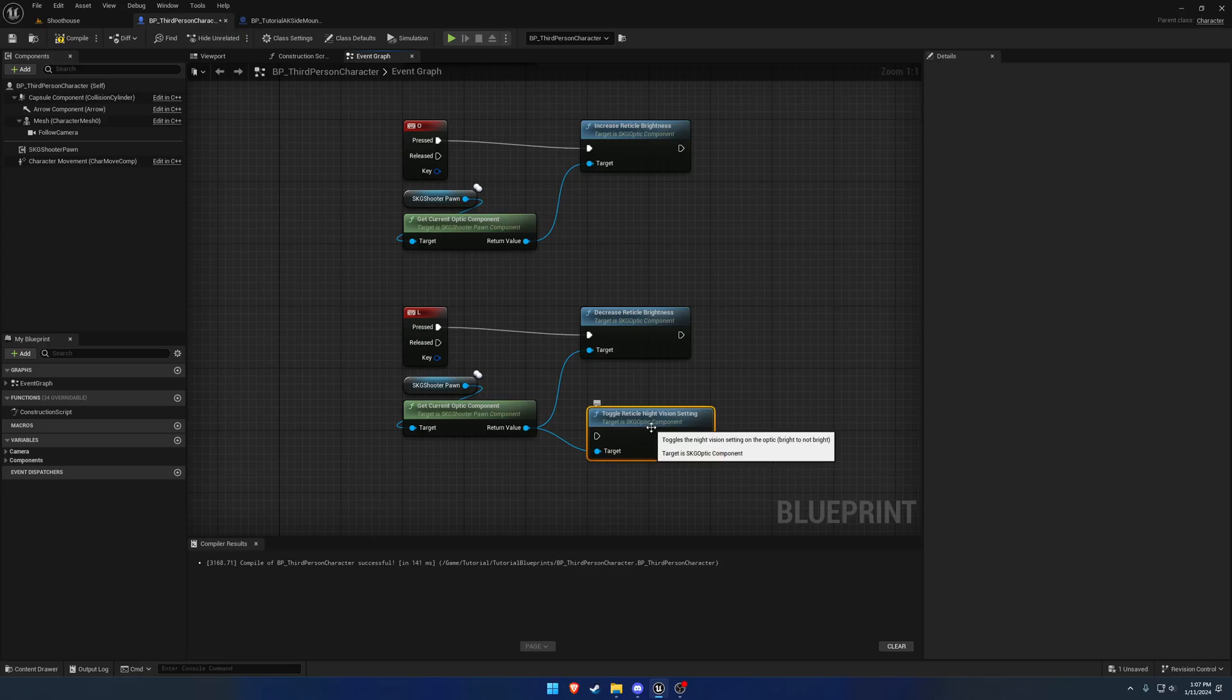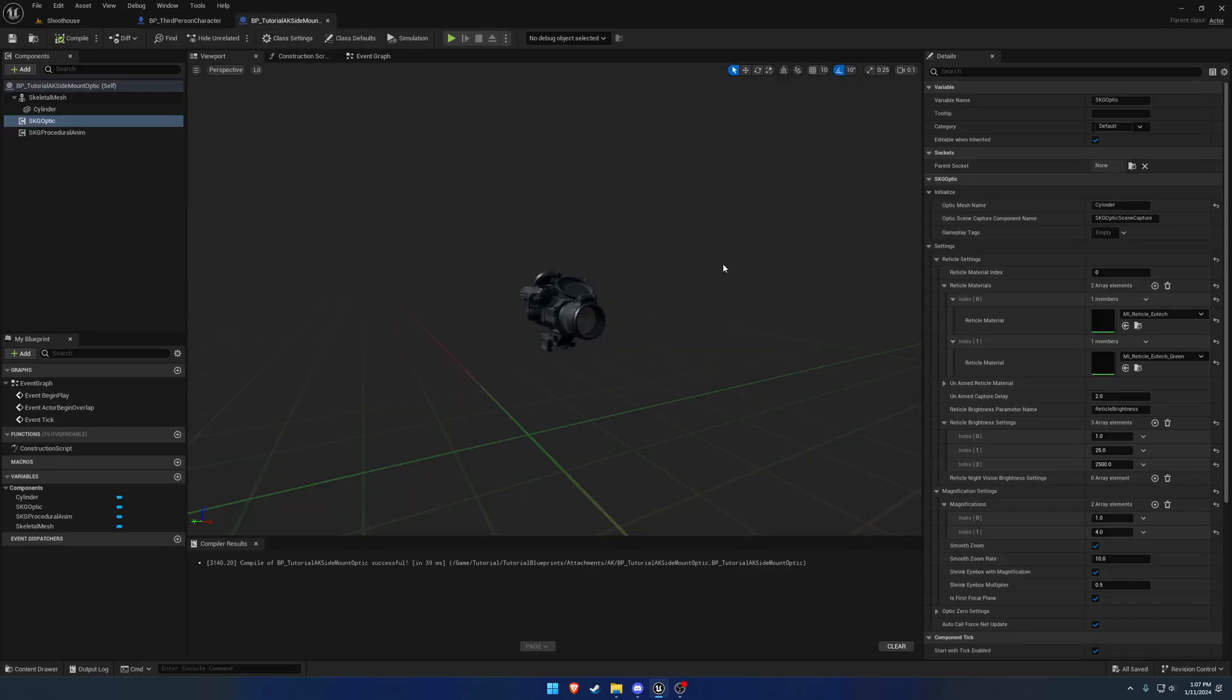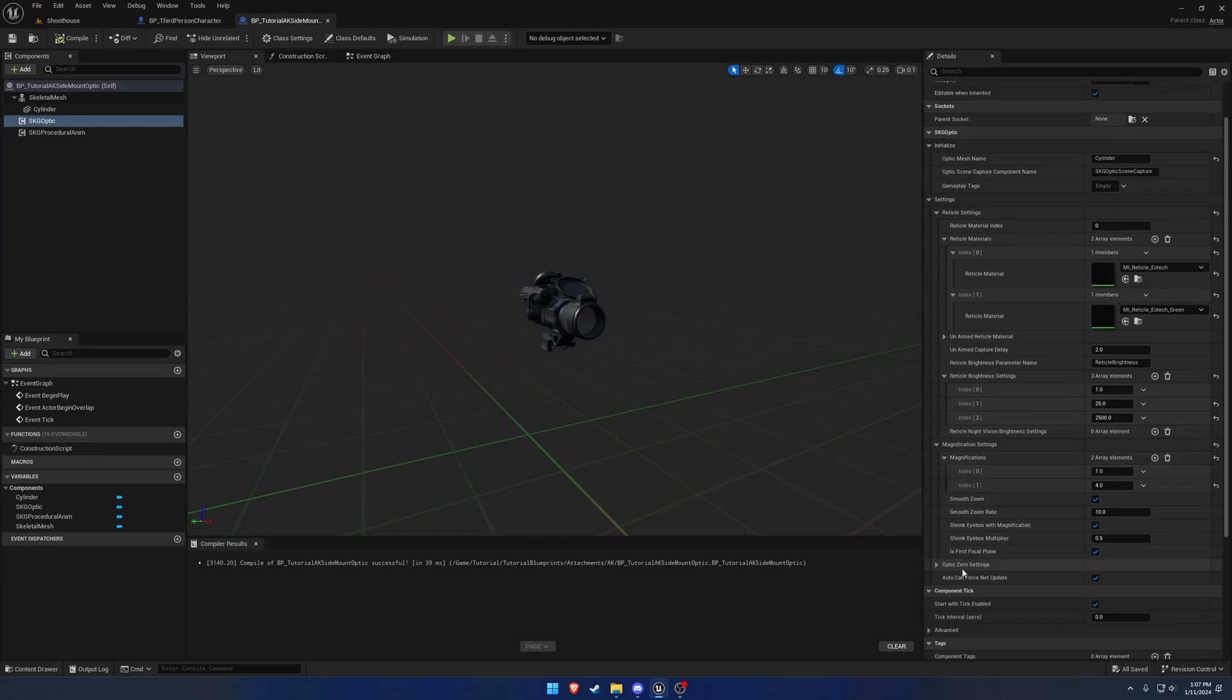And that'll basically flip-flop between having night vision on versus having it off. So quite straightforward, not really a whole lot.